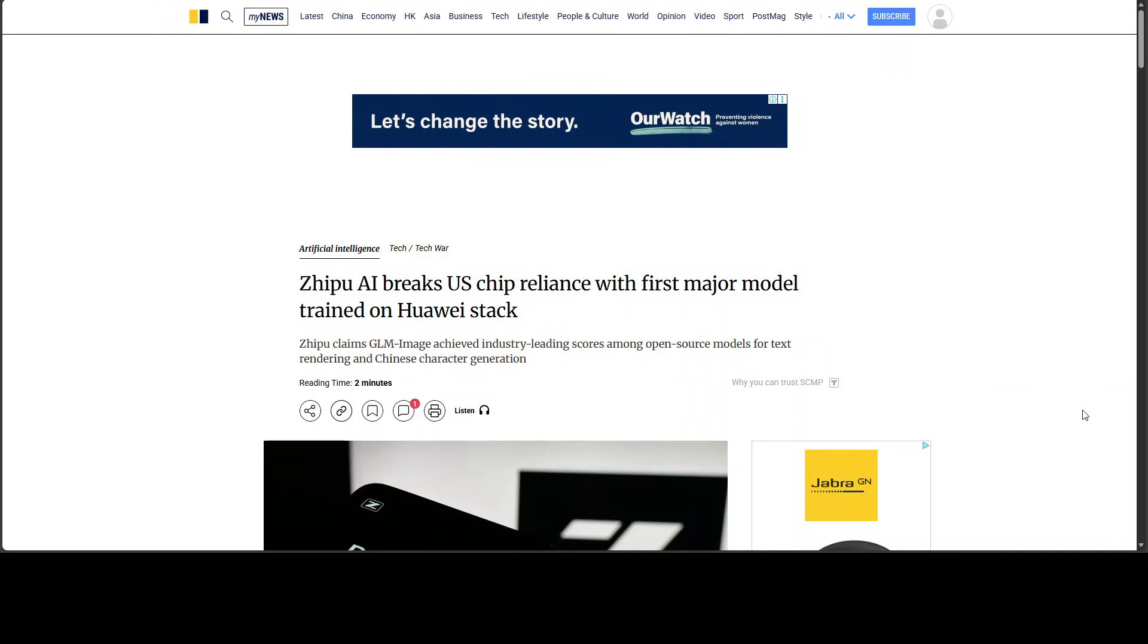And by the way, this particular news outlet, as far as I know, is owned by Alibaba. If someone thinks that this is not correct, please correct me in the comments, but that is what I think.